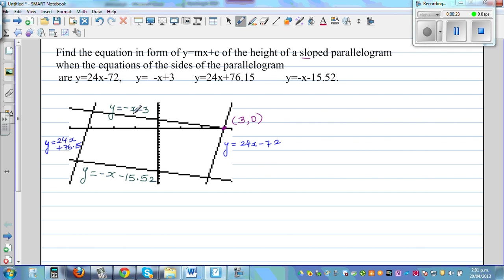I have used my graphic calculator to draw these lines. This is the equation y = 24x + 76.15, and its y-intercept is 27.15. This is the equation y = 24x − 72. So these two lines are parallel, and similarly these two are also parallel.